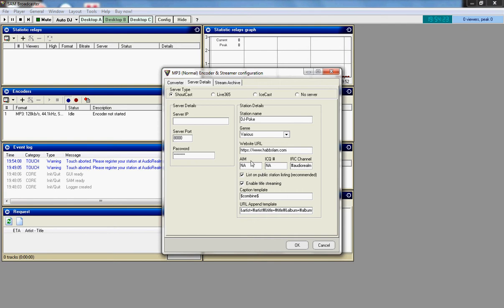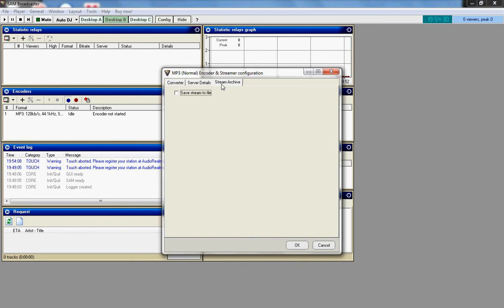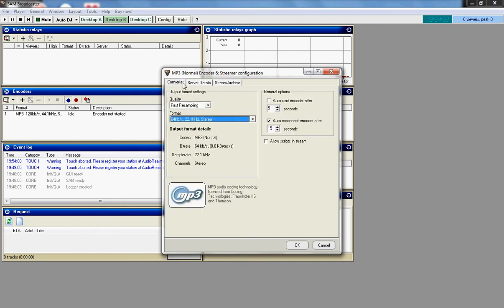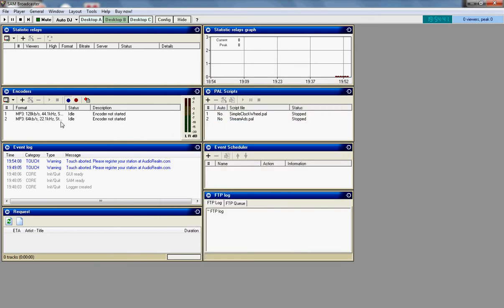And then you leave it just like the way that is. So once you do that, once you have all the server IP in, the server port in, and the password in. Stream Archive, you don't need. Just make sure that it is very important that you have it like this or you will crash the website. Click OK. And it pops up here.